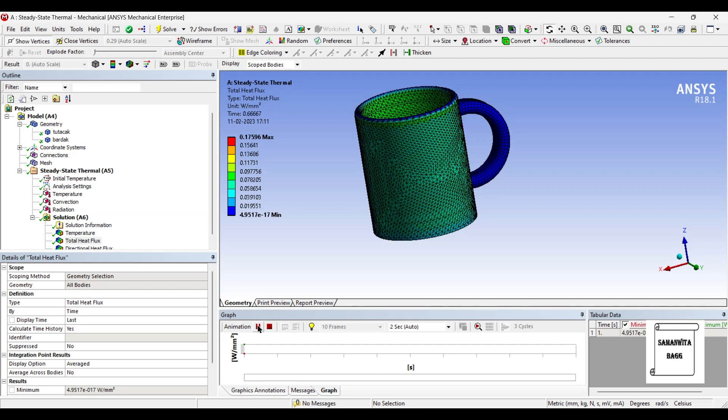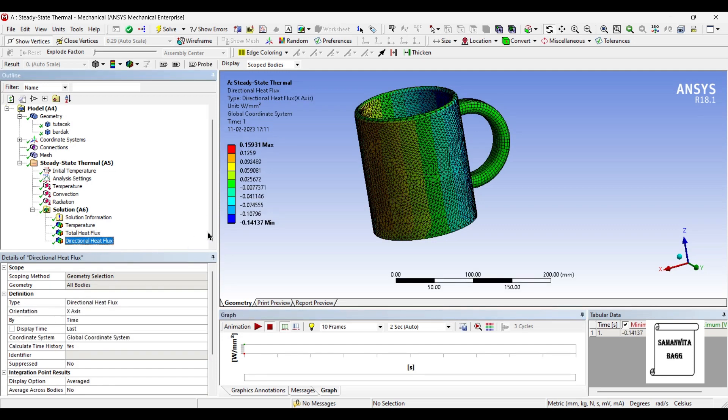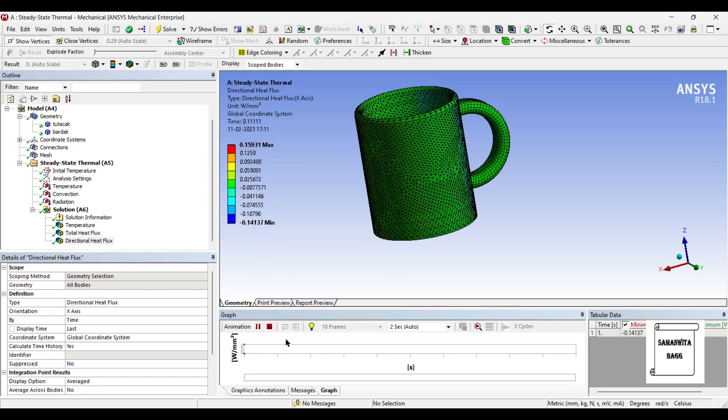This is the total heat flux over the body. And this is the directional heat flux whose value you can see has increased for stainless steel.